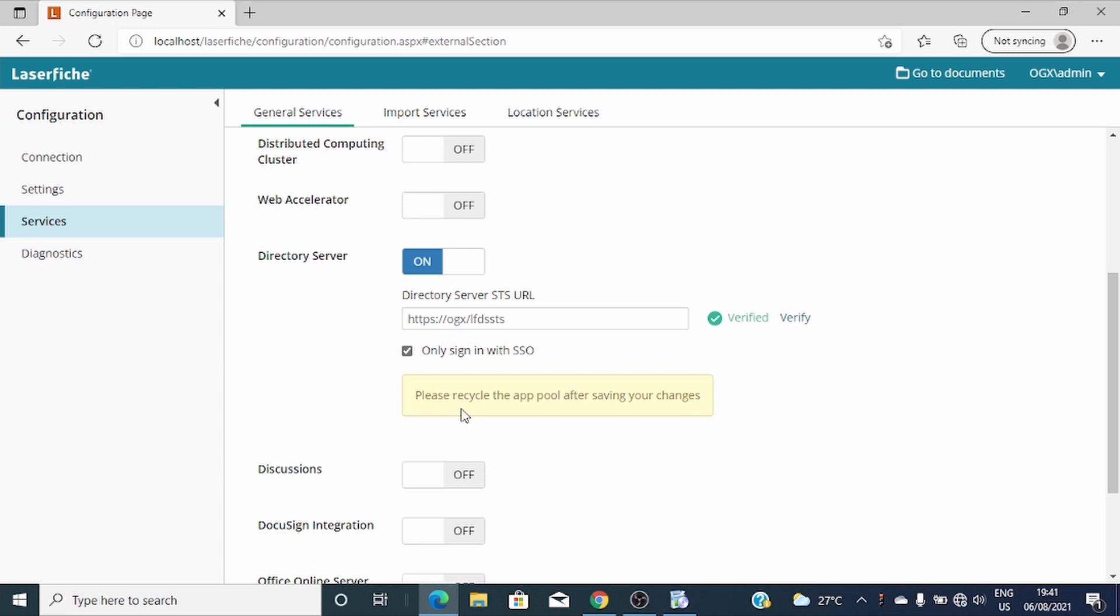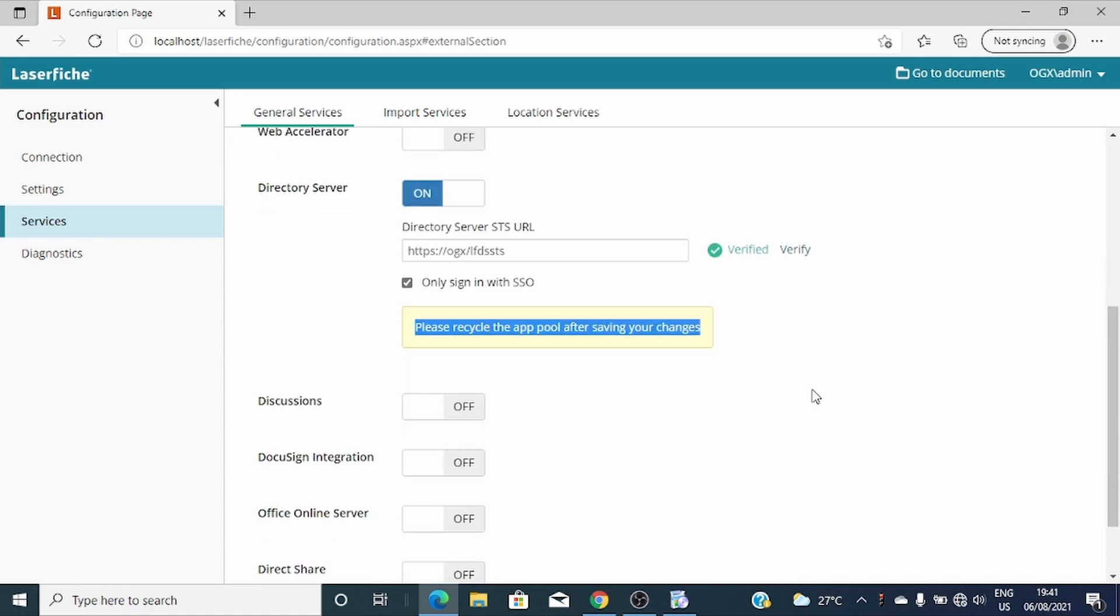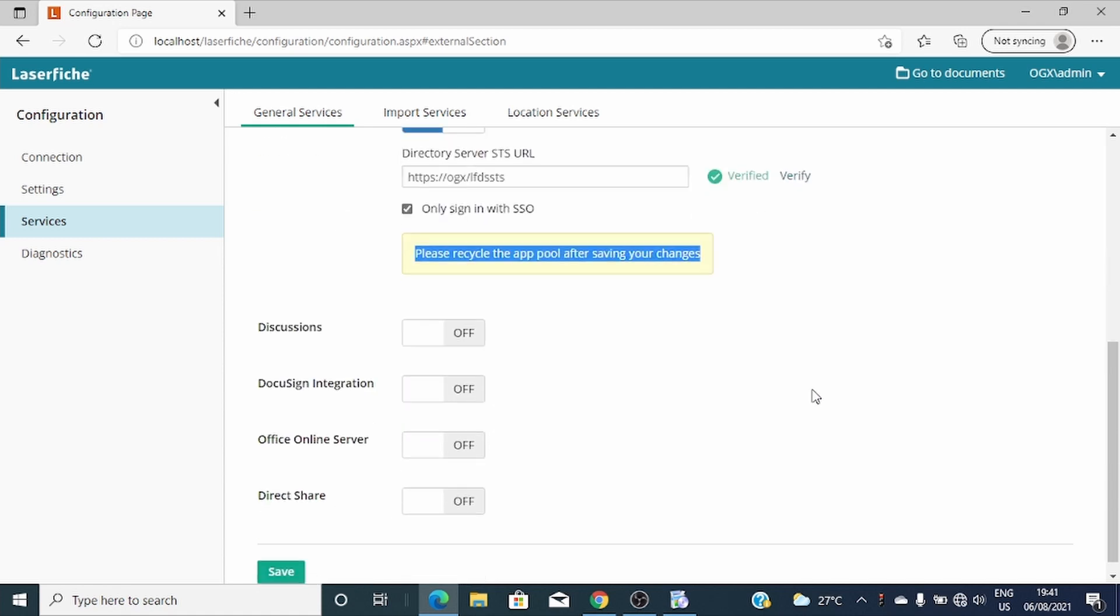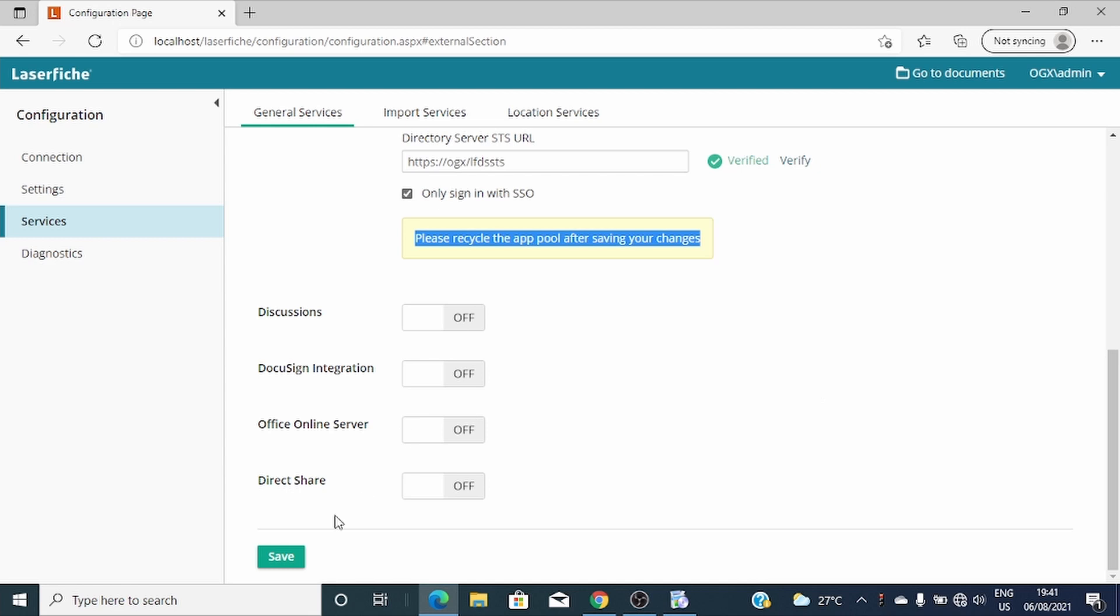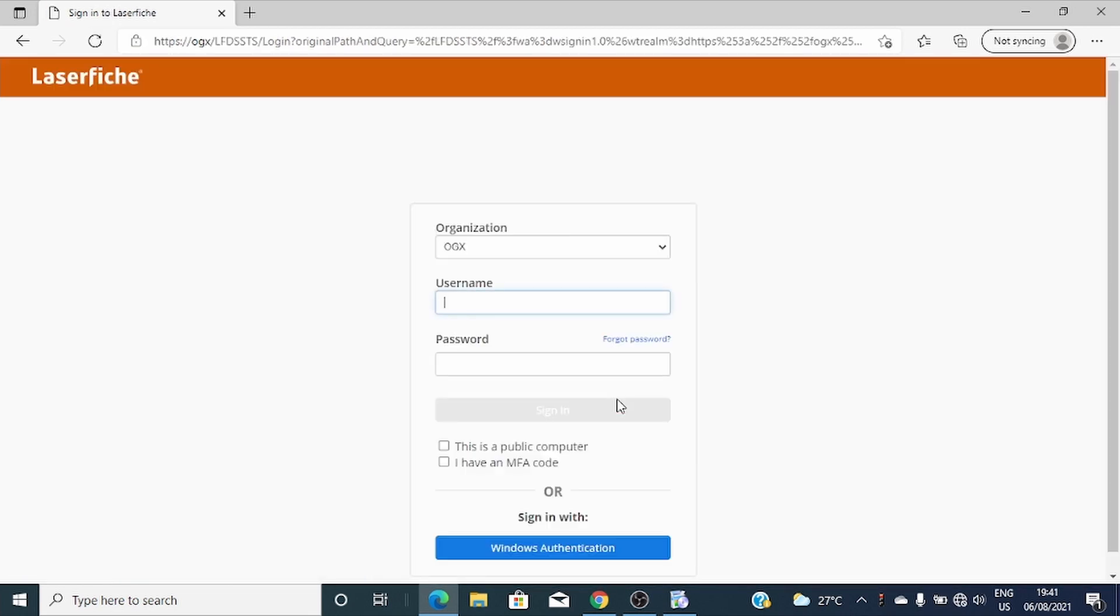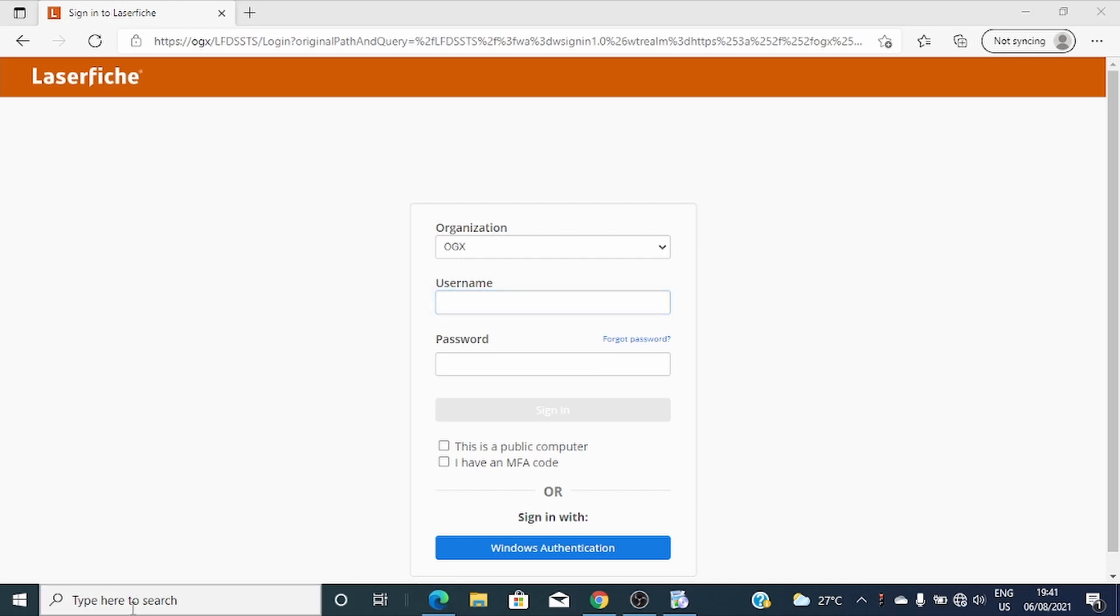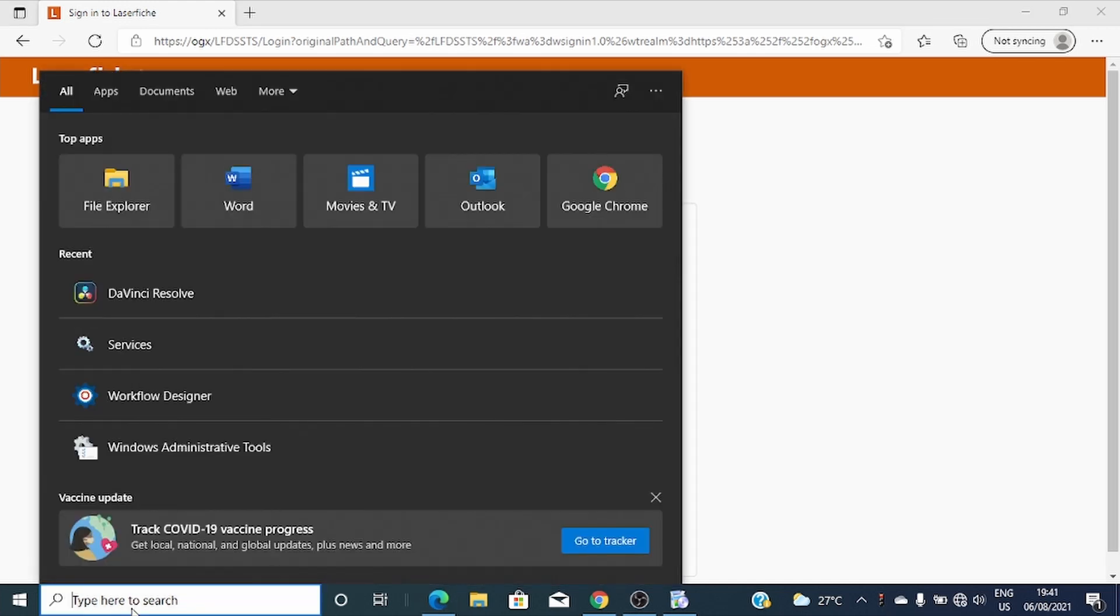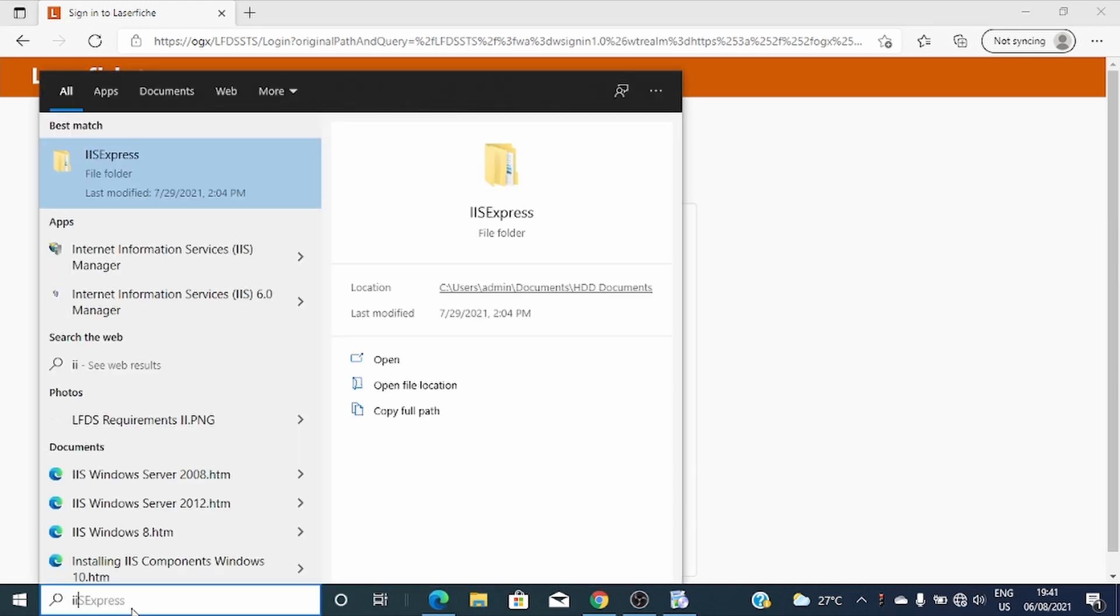Please, there's a warning message here. It says please recycle the app pool after saving your changes. So let's save. Okay, good thing. So let's go and recycle our app pool.